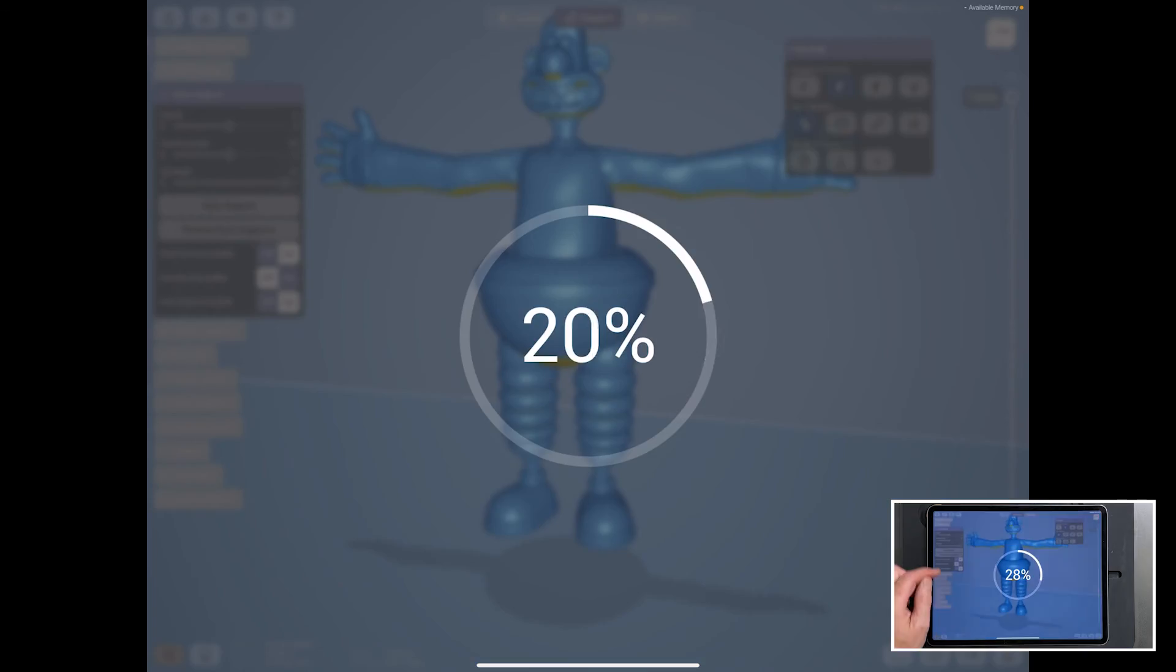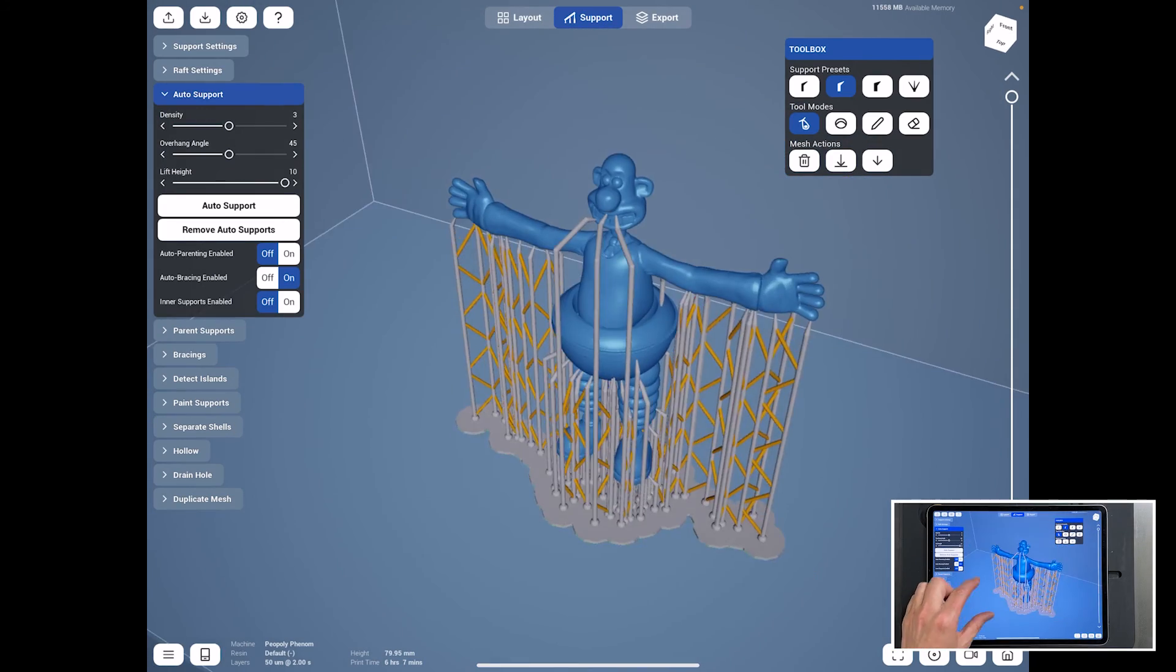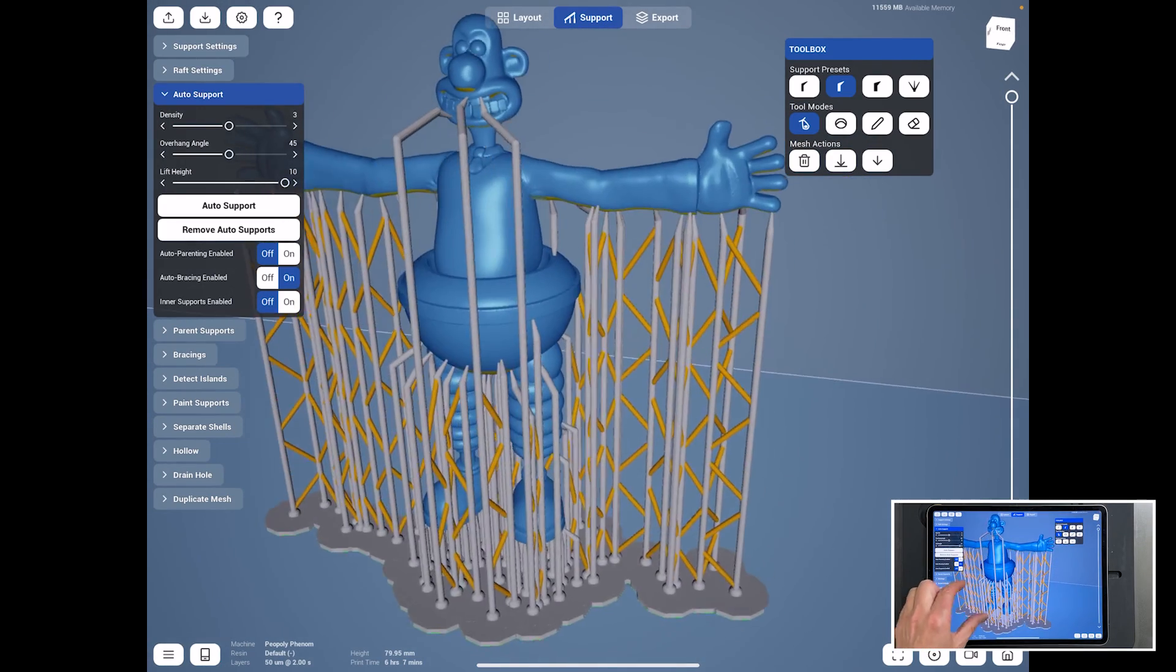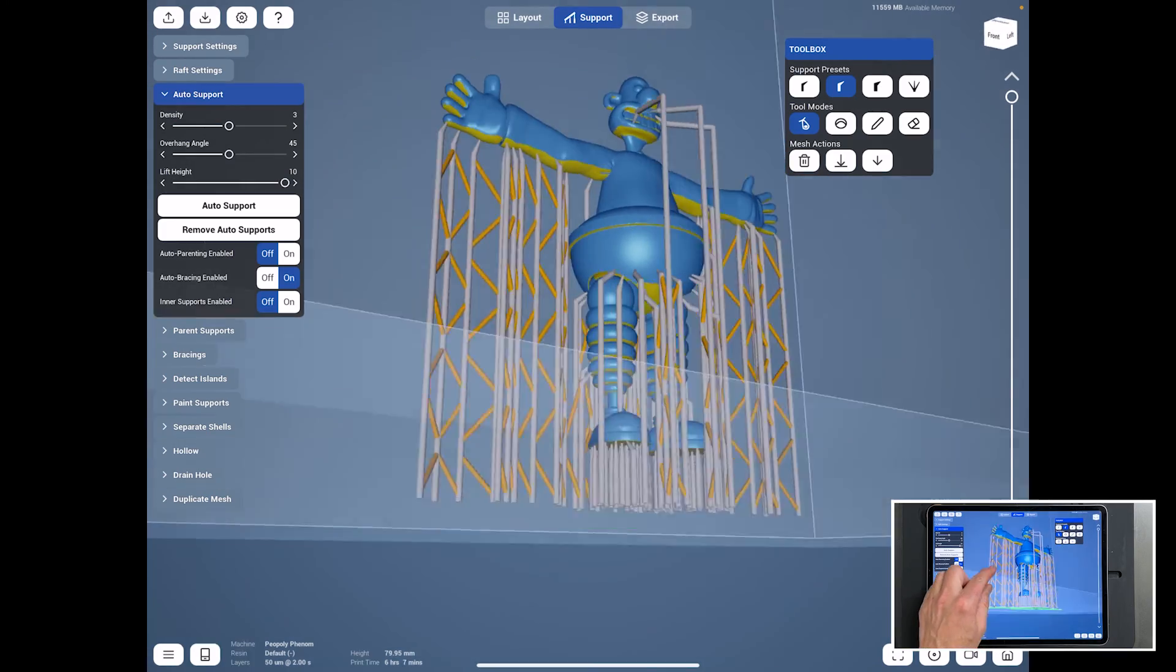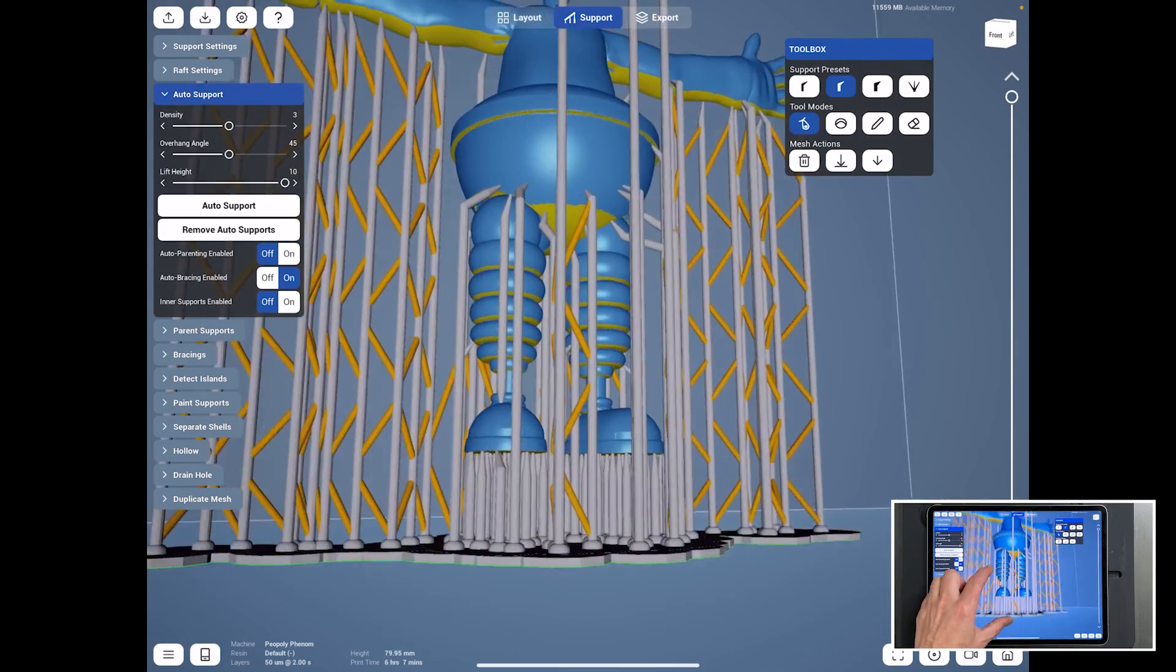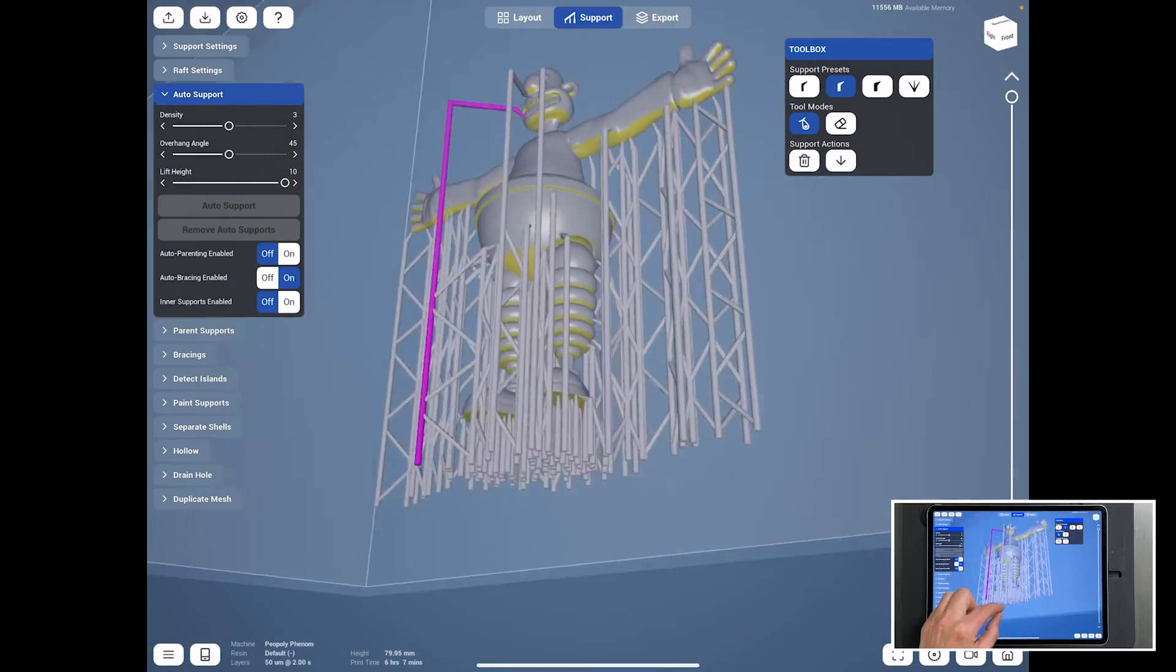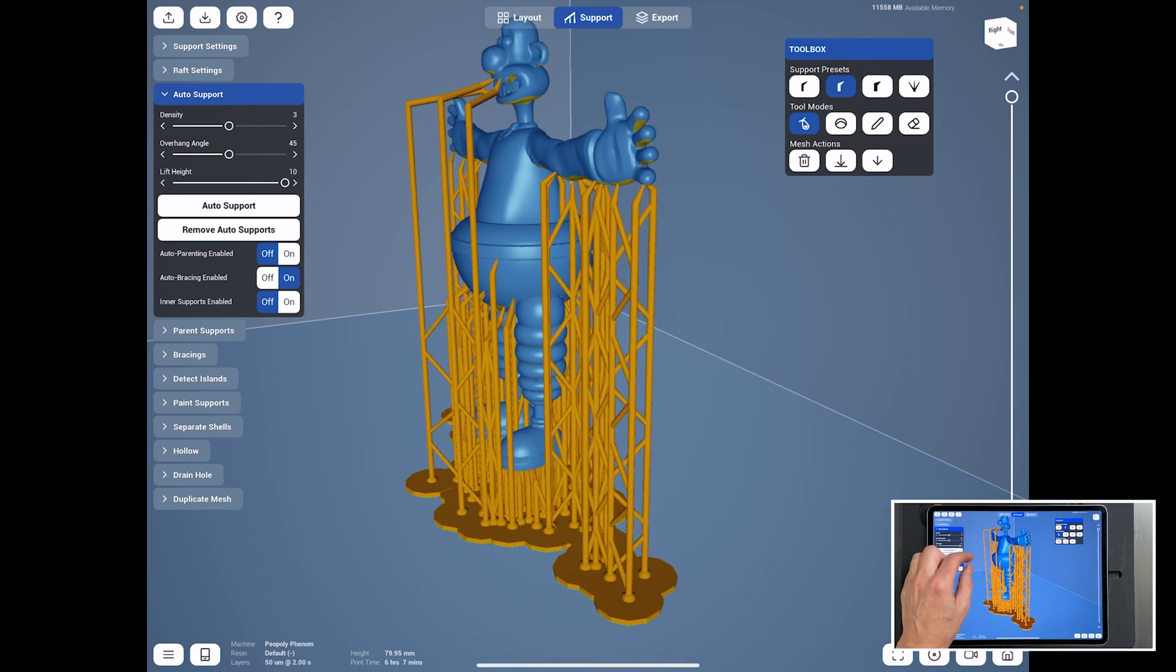While we're in here, why don't we just do some auto supports? And there you go. So it just shows how good this piece of software is. So it's lifted it off the bed and it's supported it without us moving it around. We can add extras should we need them.